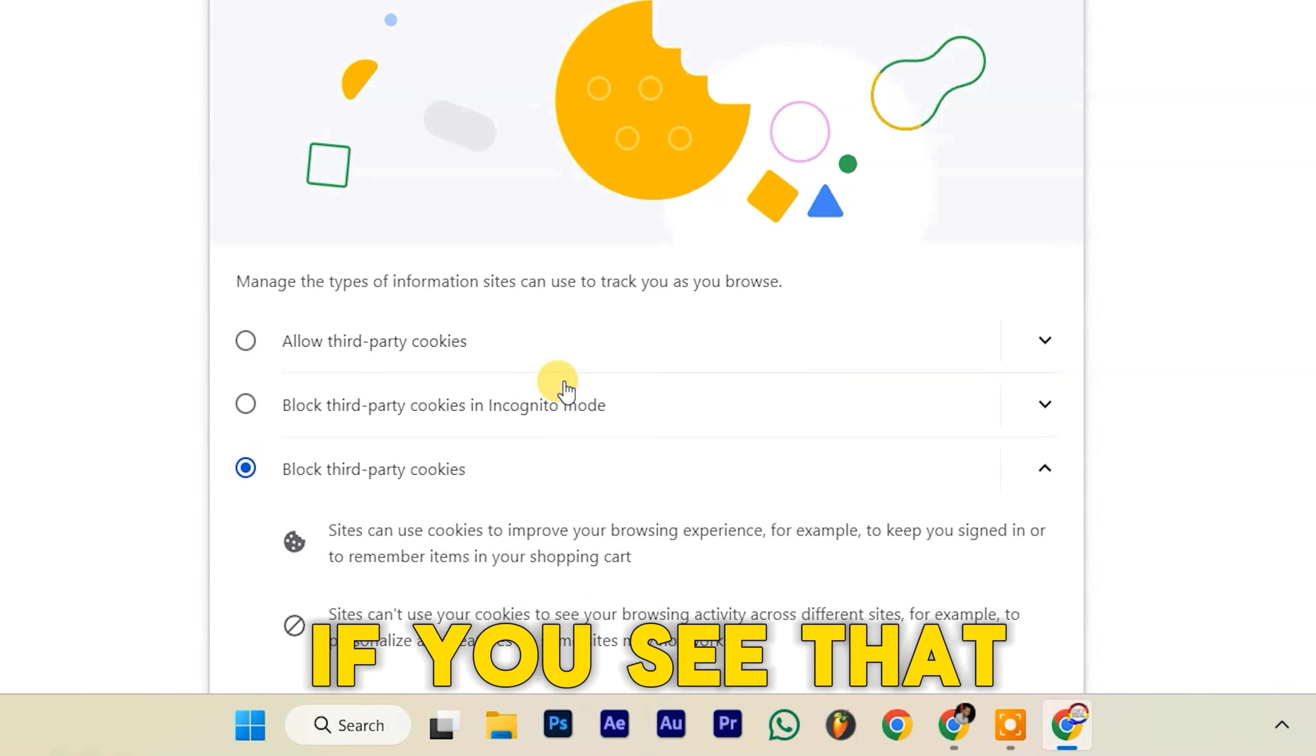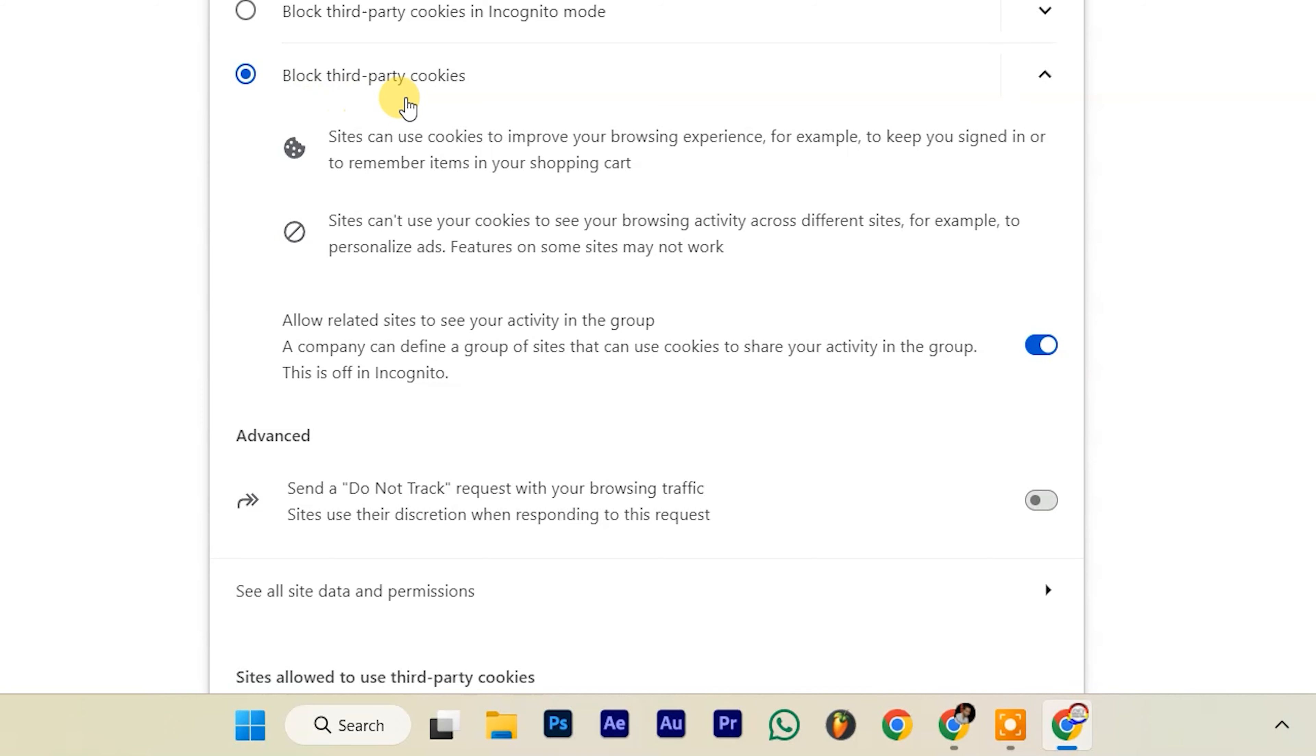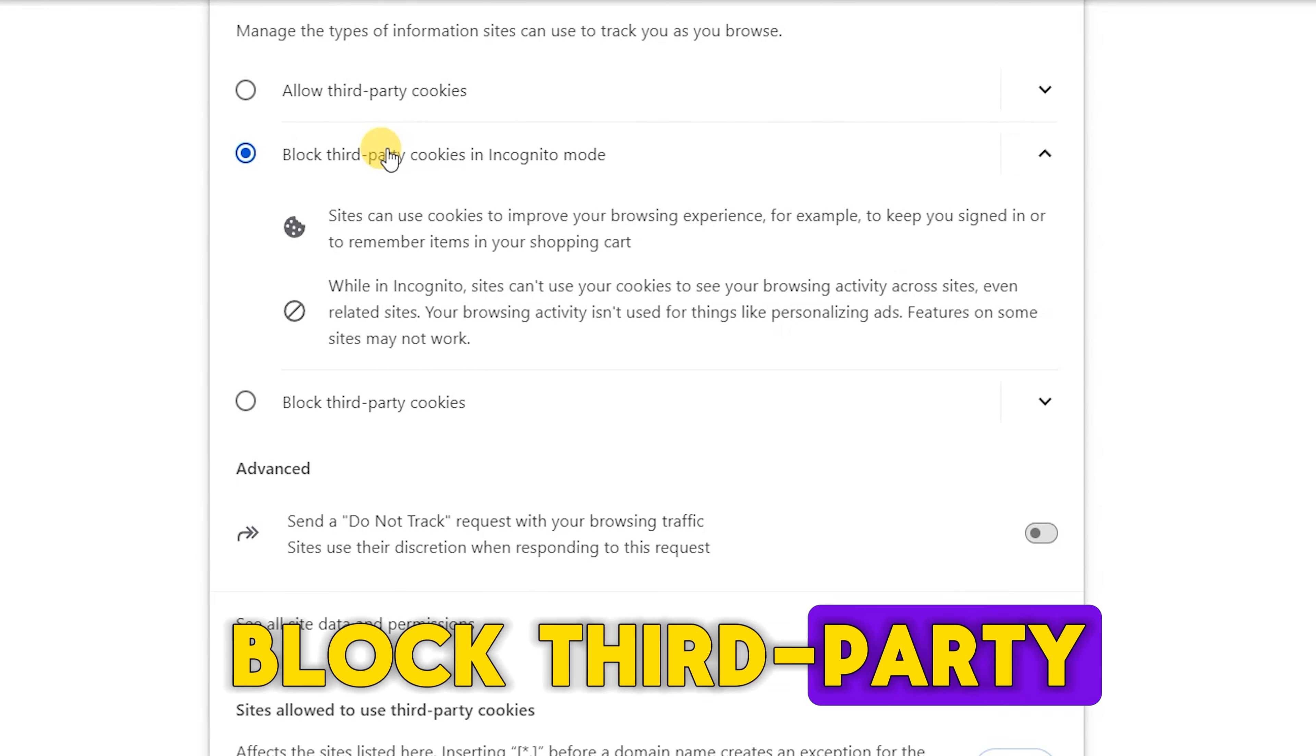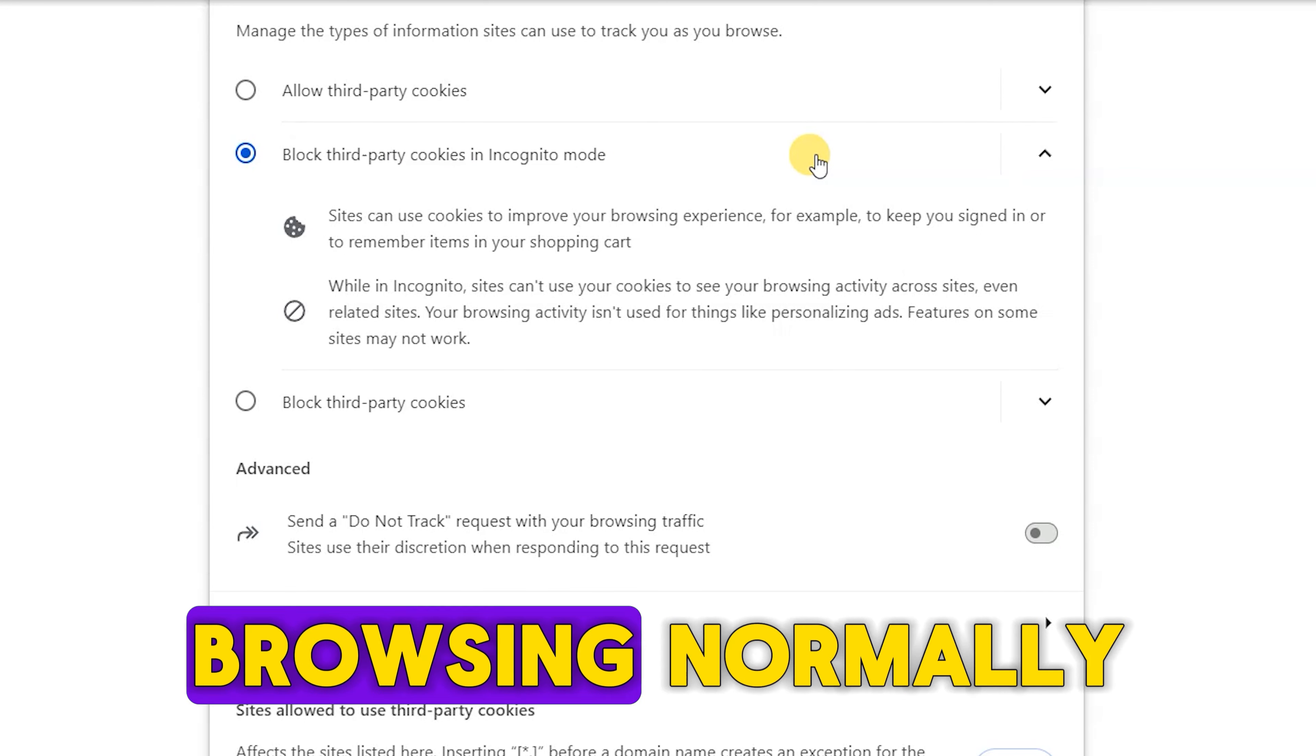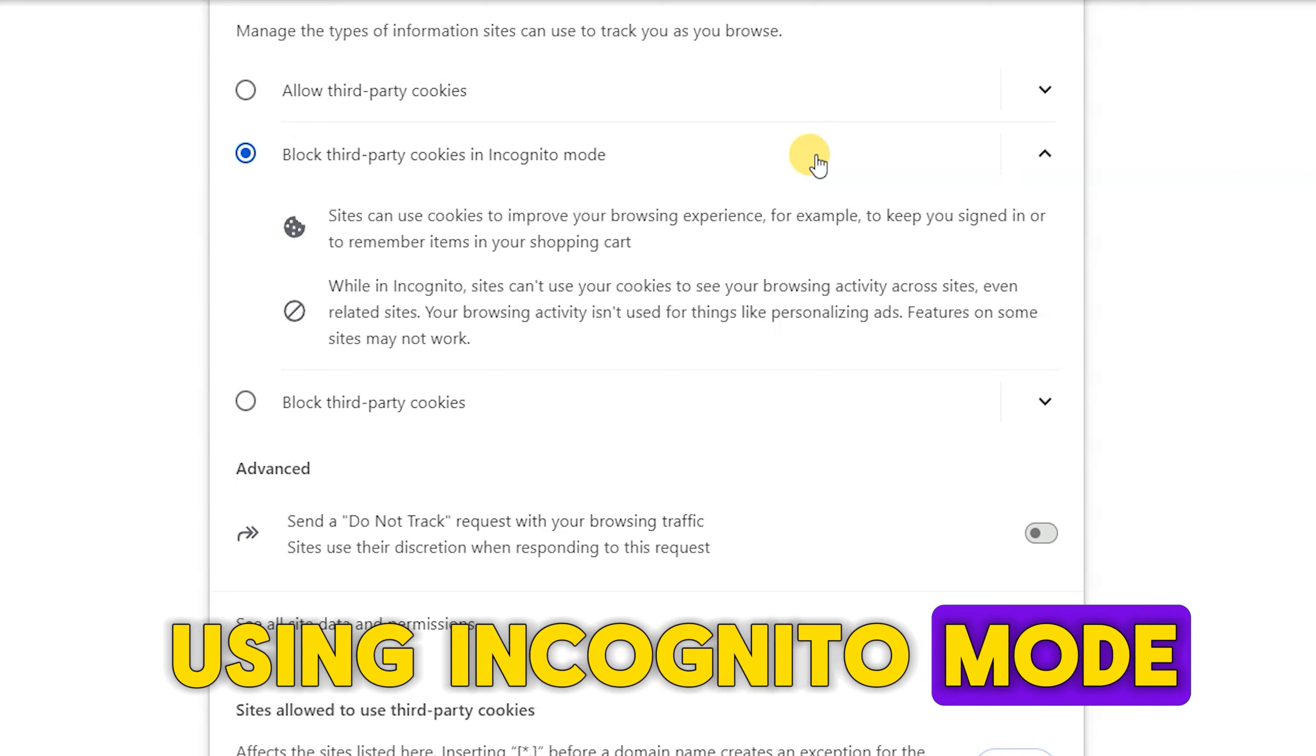If you see that cookies are blocked, choose Block third-party cookies in incognito mode. This will allow cookies while browsing normally, but block them when using incognito mode.